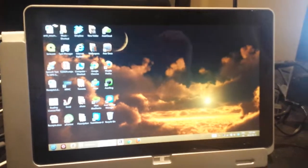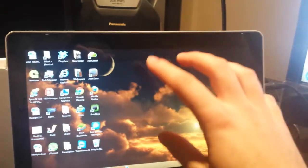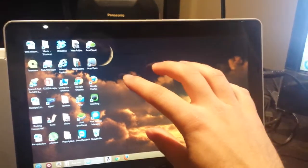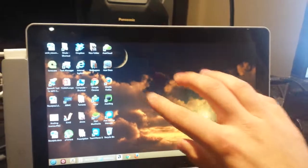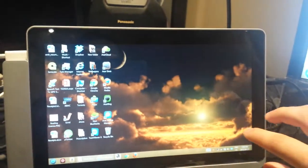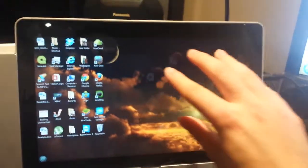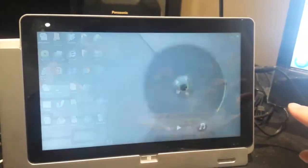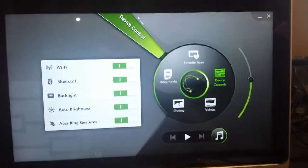So if you do this, if you put all your five fingers on the screen, you will open the Acer control panel.